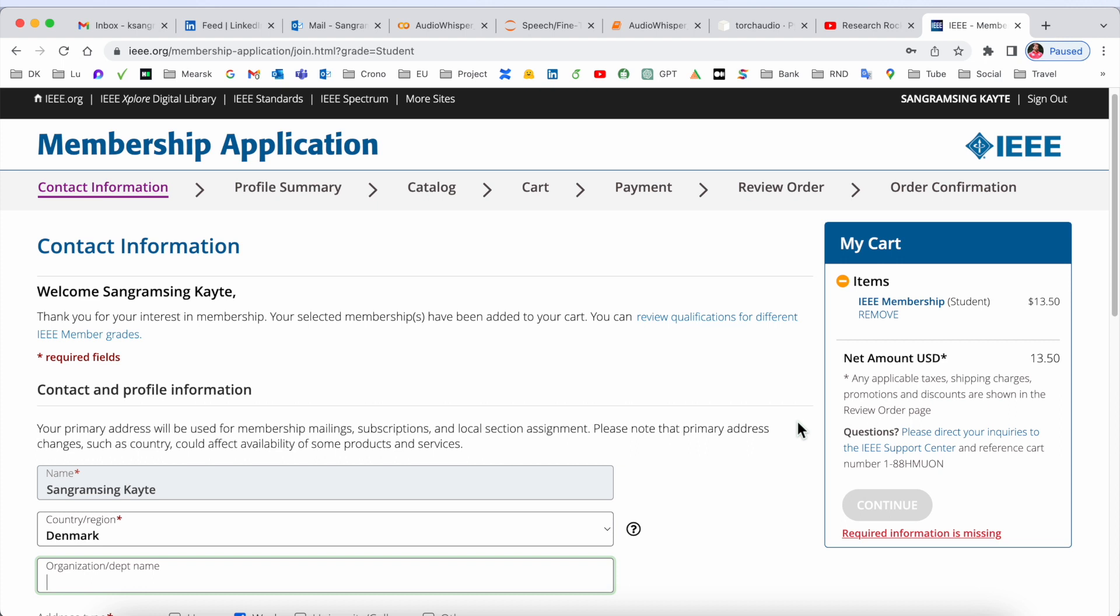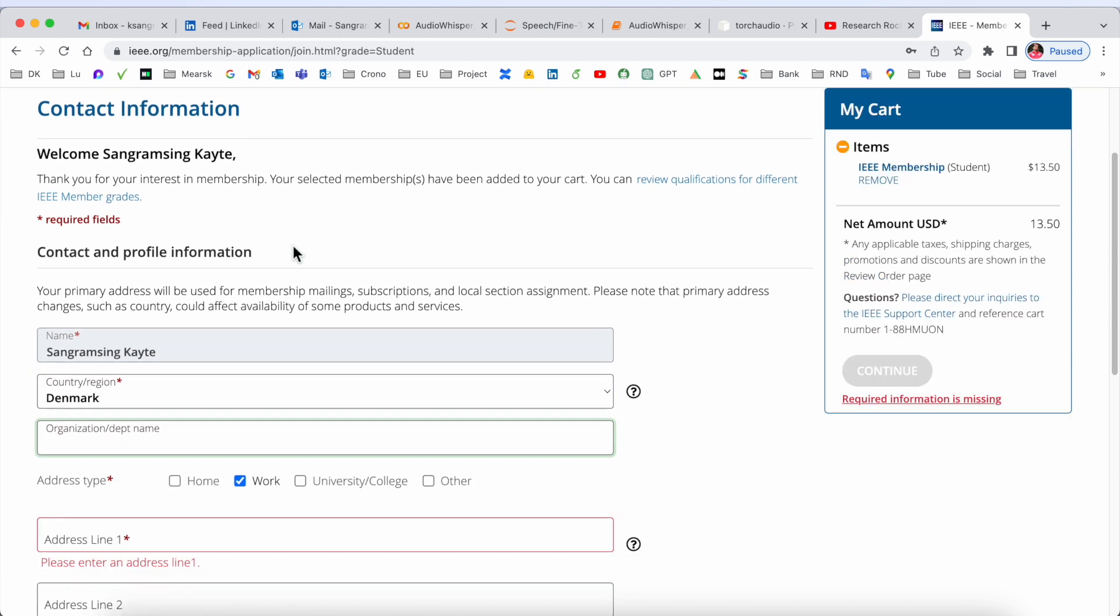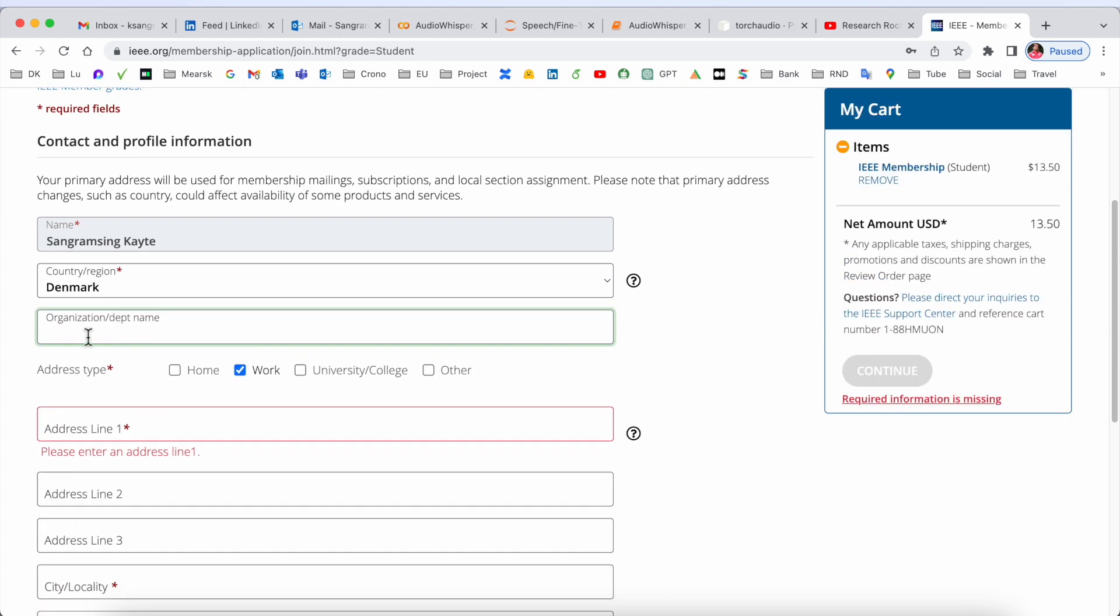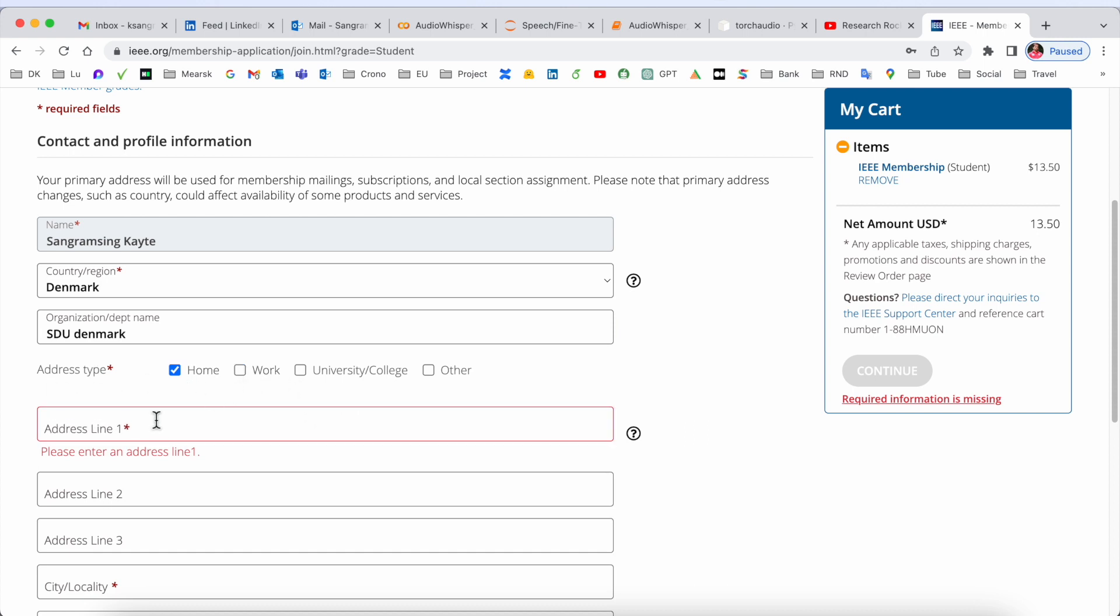Look at this - as a student, we need to pay $13.50 per annum. We can fill out one by one: department, address (home or work). I'll simply put my home address here.